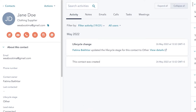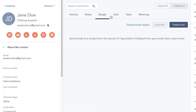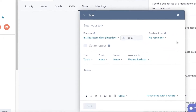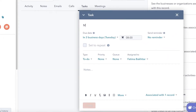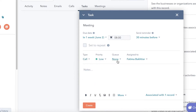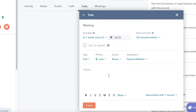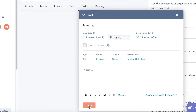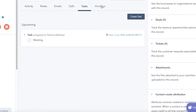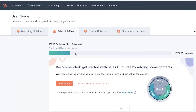Once a contact is created, you can view all activity, create notes, monitor calls and emails, and create tasks. For a task, add a name like 'Meeting,' set a due date — say one week from now — set a reminder 30 minutes before, choose the type such as 'Call' with low priority, assign it to yourself or a team member, add notes and documents, then click Create.